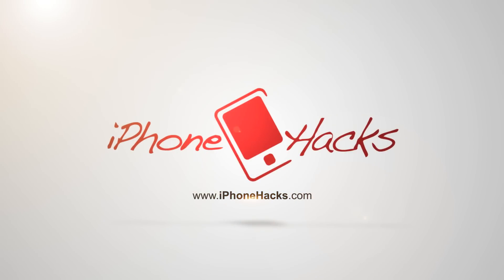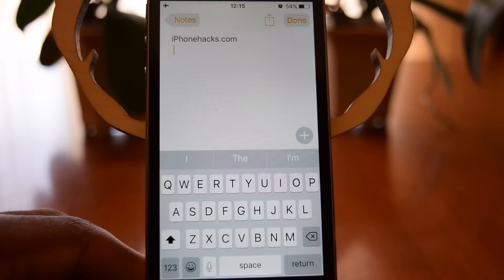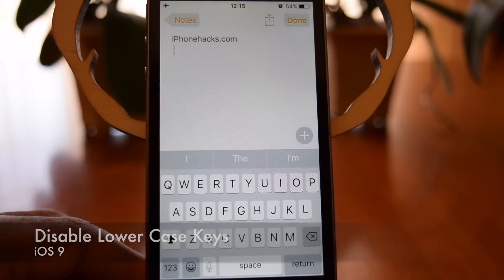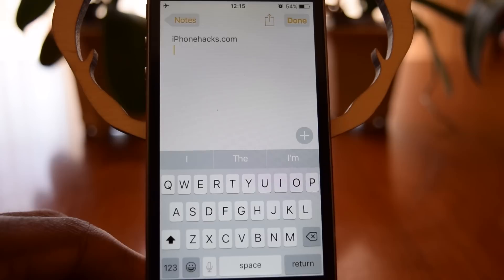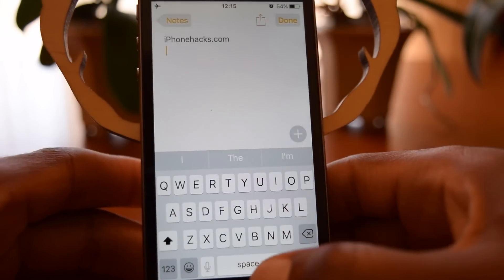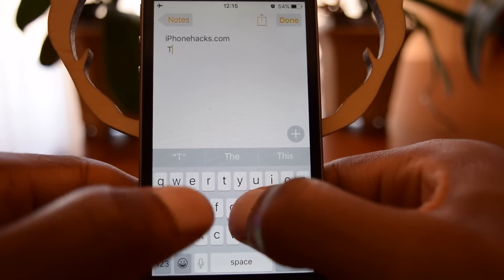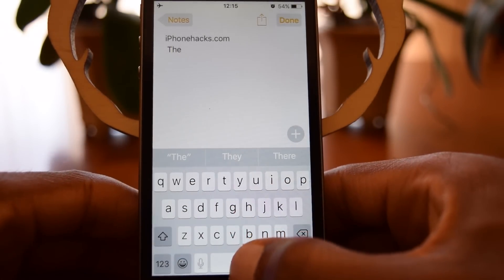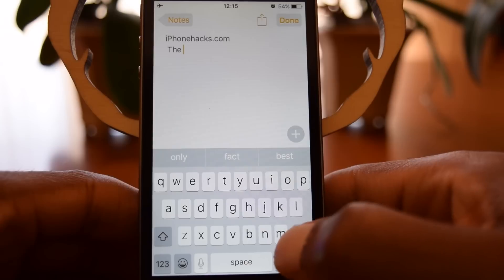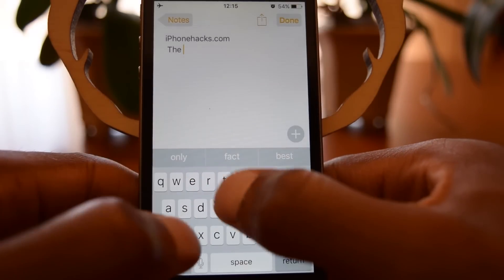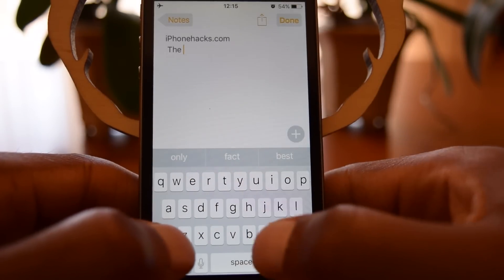What's up people, it's Ossas here with iPhone Hacks, and today I'm going to be showing you how to disable lowercase keys on your iPhone. So basically, people were complaining that when they typed, the keys on their keyboard would actually shift from capital to lowercase, as you can see right there. In previous iOS versions it actually just stayed capped, no matter if you were typing uppercase or lowercase letters.